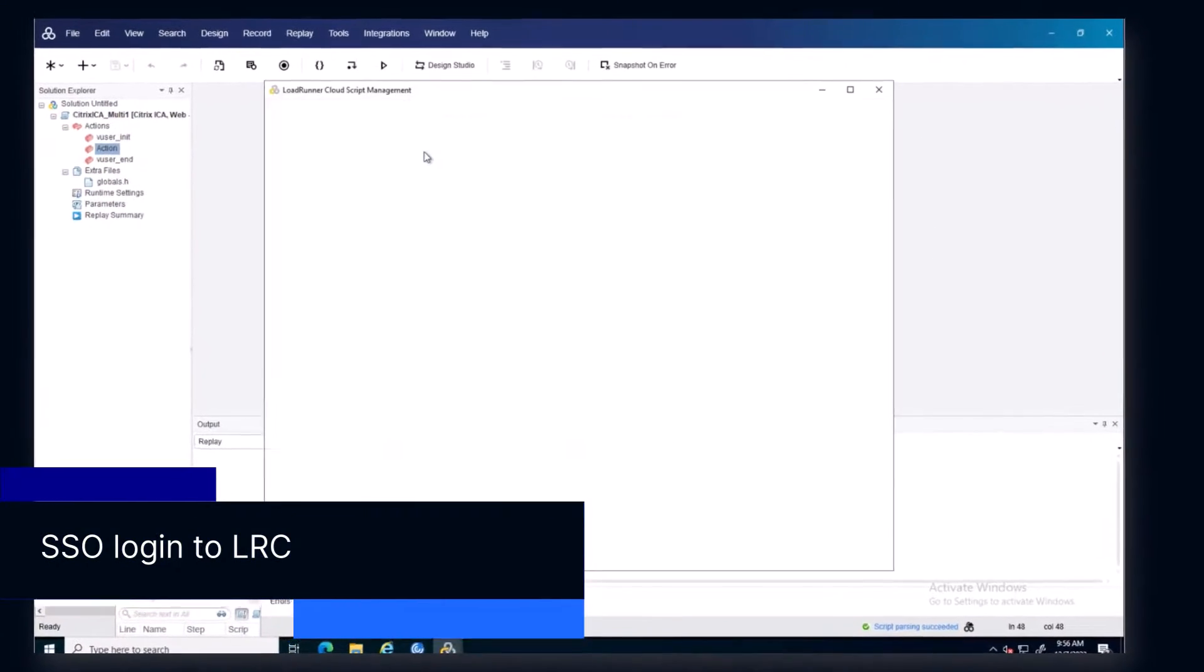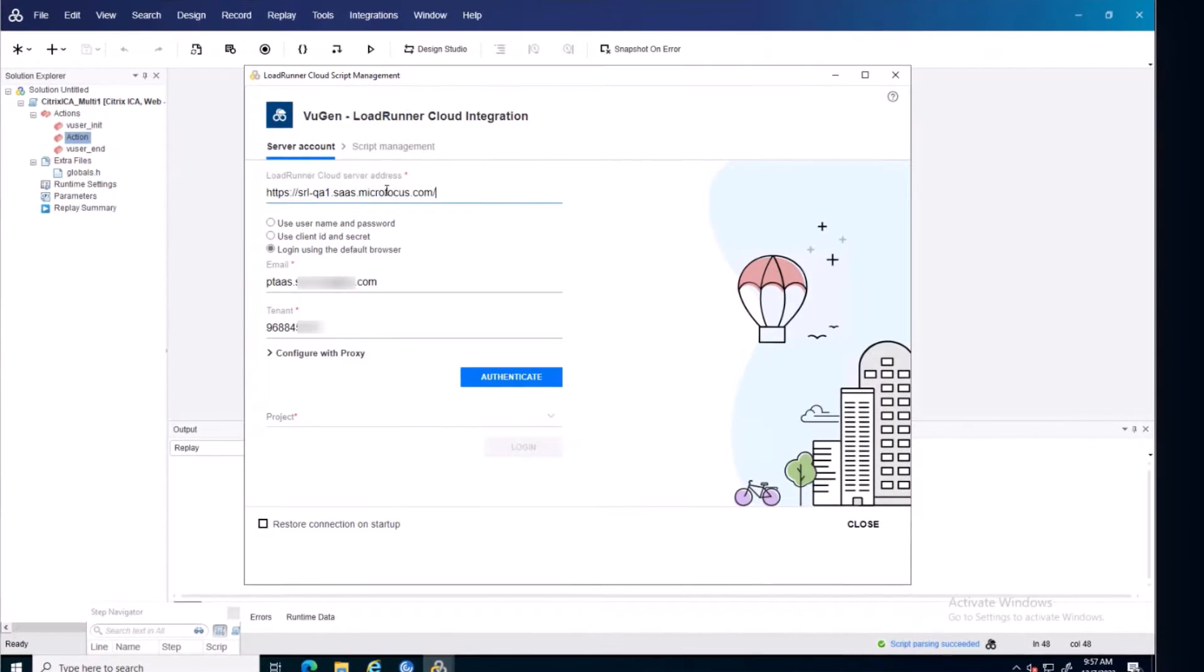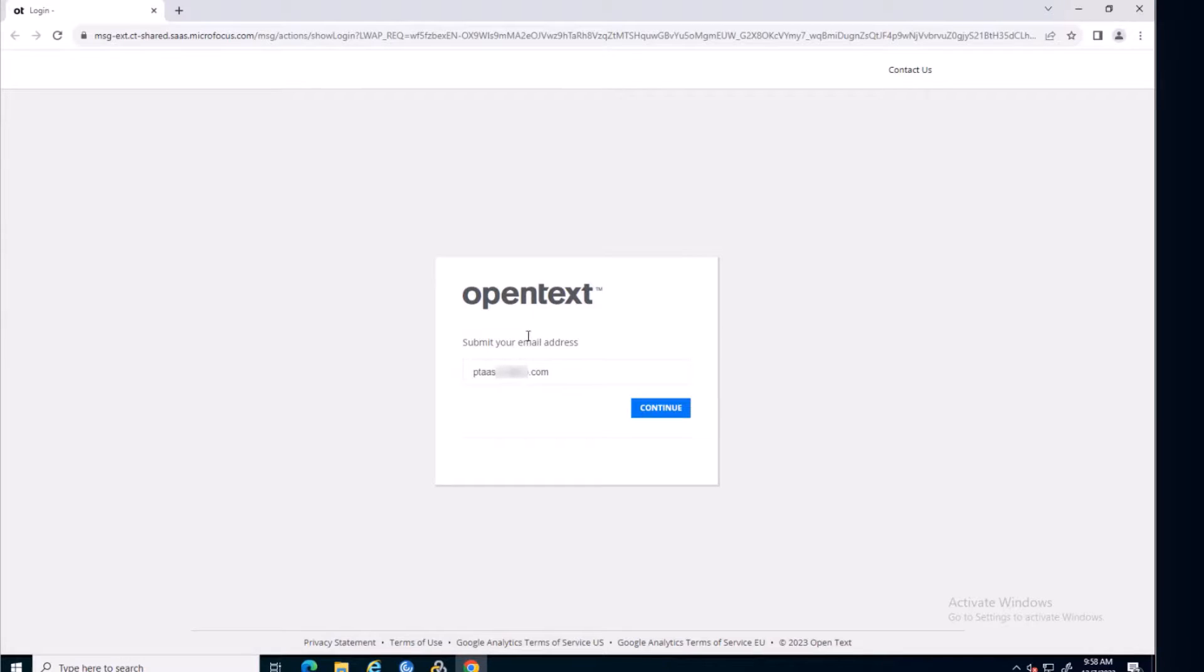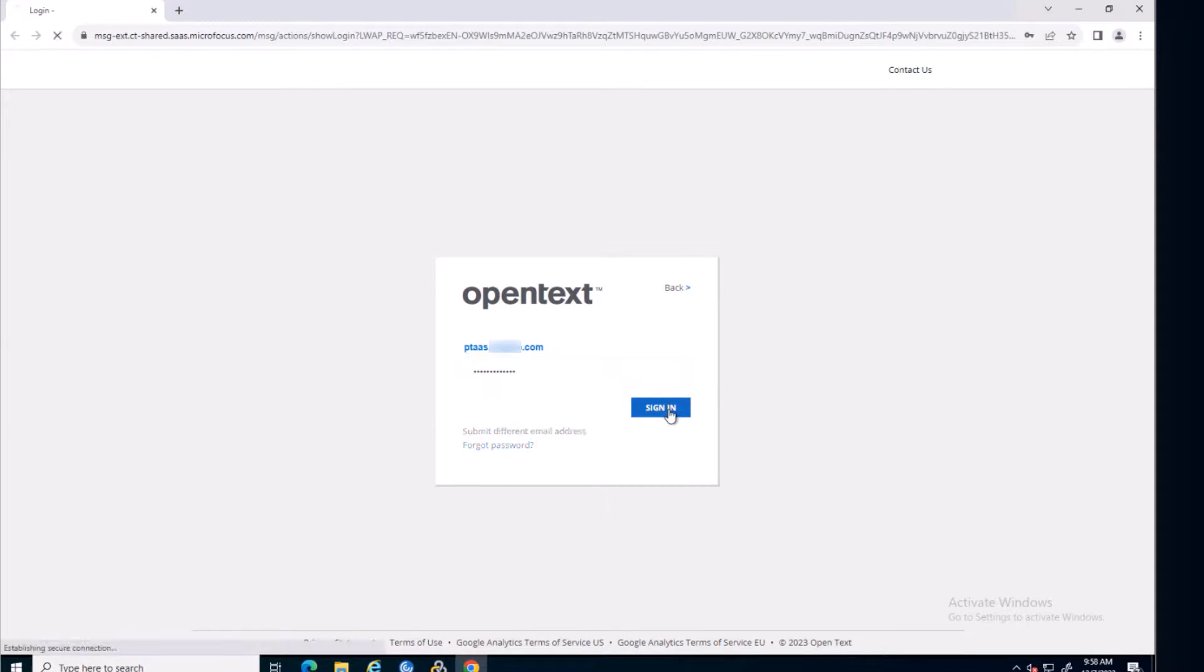When connecting to Lode Runner Cloud from ViewGen, you can now log in using single sign-on. Authentication is via the default browser, using the user email and password.